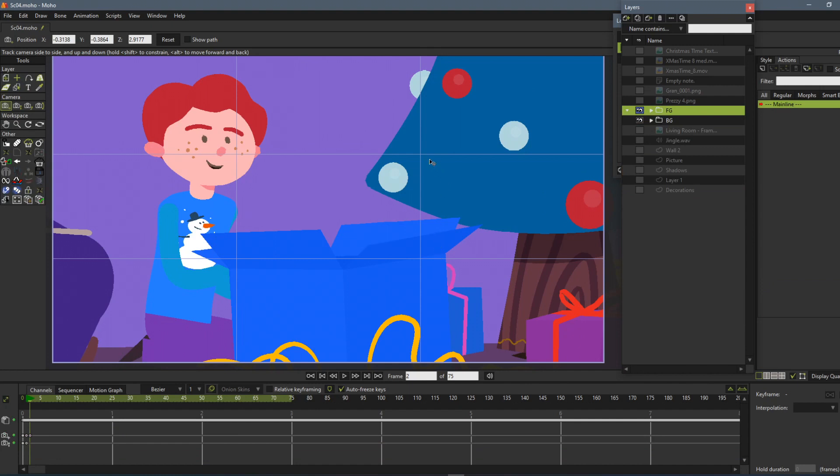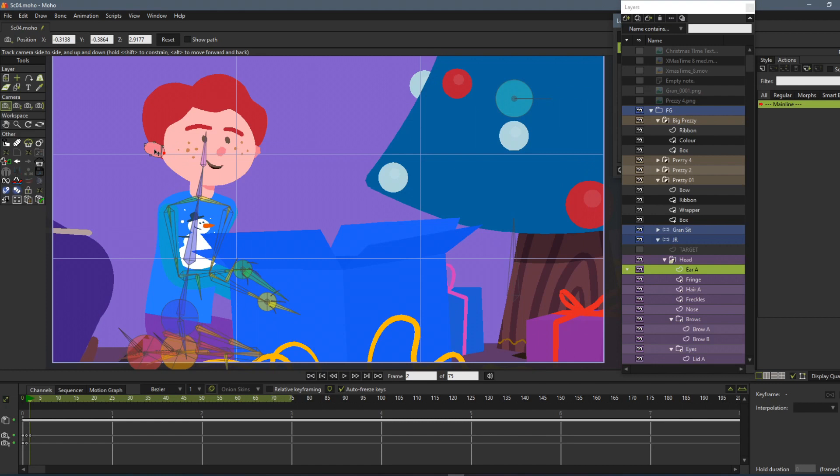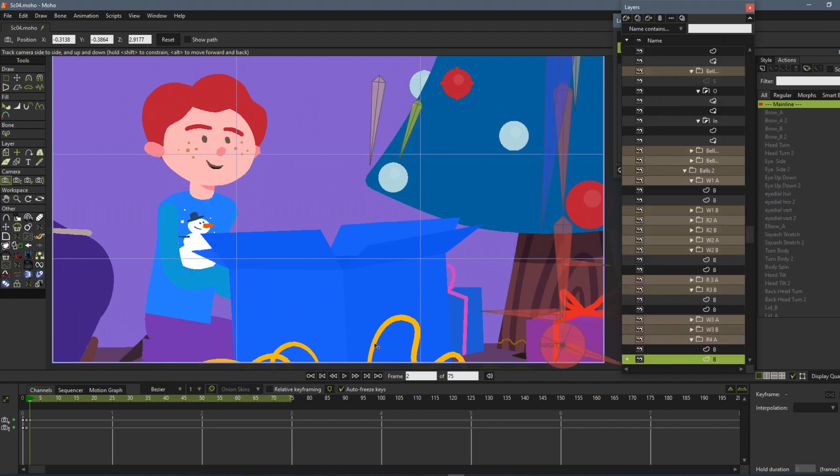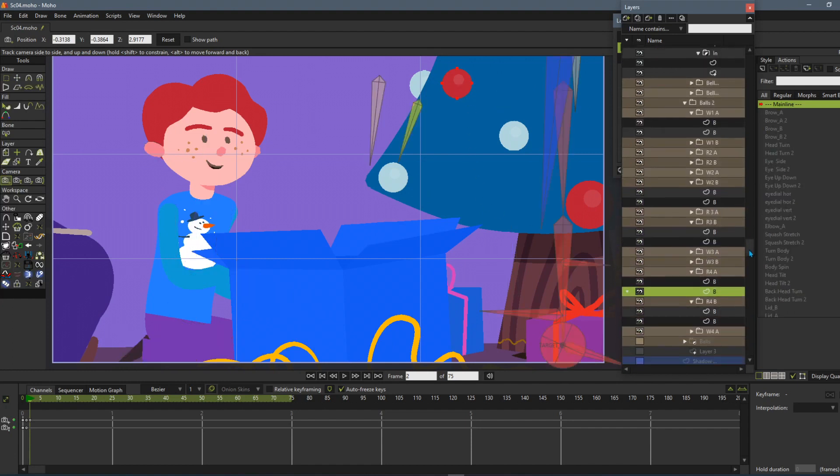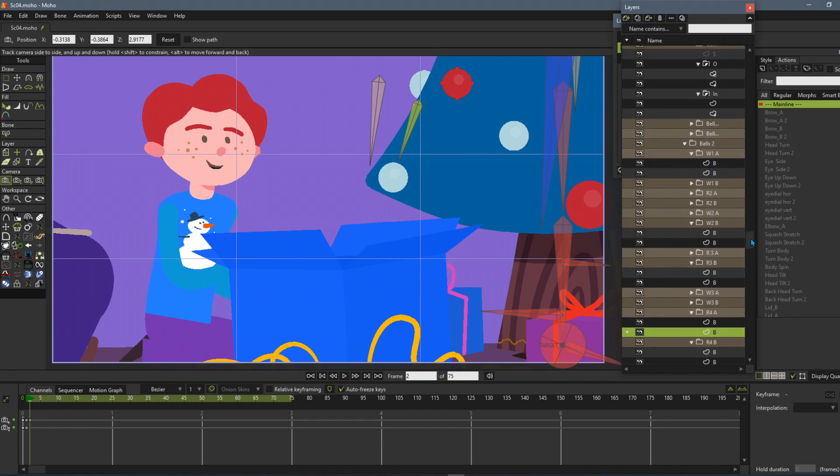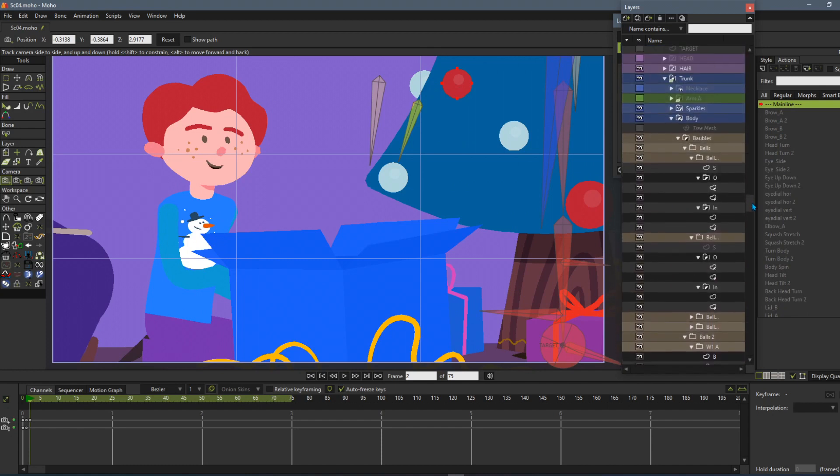it went straight to the kid's ear in one go. So anything you can see, you can click on and it'll go straight to it. And this is deep, deep nested.